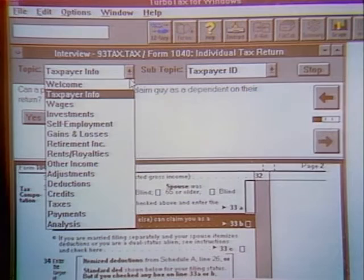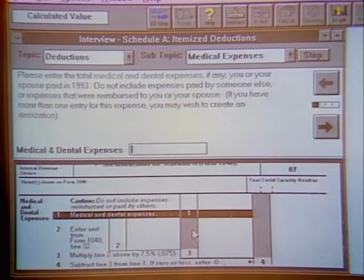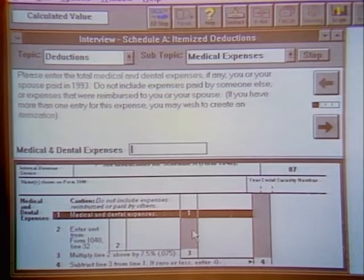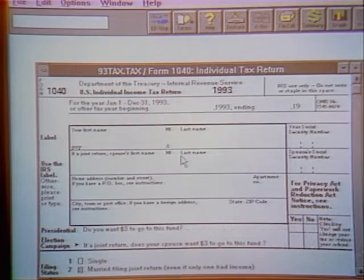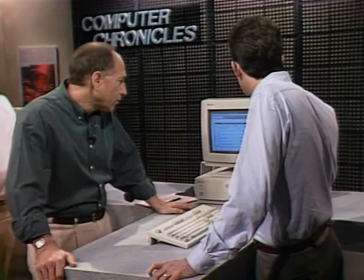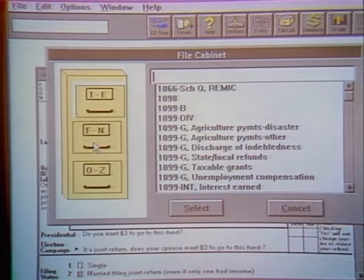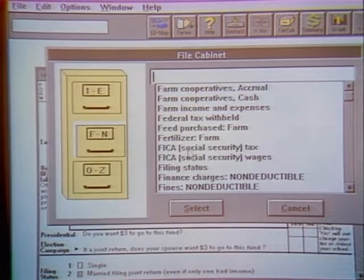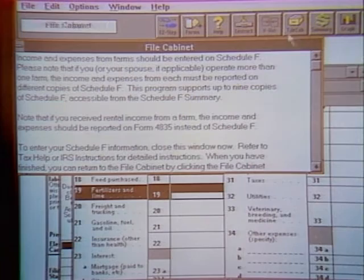You don't have to follow the interview's order of questions. For instance, to enter deductions, go directly to Itemized Deductions and Schedule A will appear below. You can exit the interview at any time. If you're very familiar with the forms, skip EasyStep, go right to the form, enter your information, and return to the interview only when you have a question. TurboTax also has a File Cabinet feature to search for a particular topic. Say you have a receipt and you're not sure where it belongs — open the File Cabinet and search, for example, 'fertilizer for a farm.' It takes you to the correct form and line item and displays help for that topic.